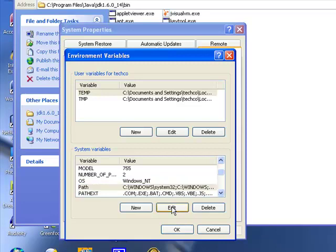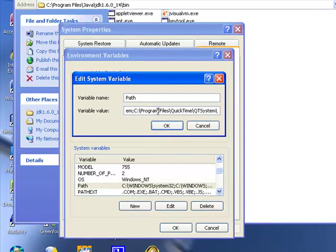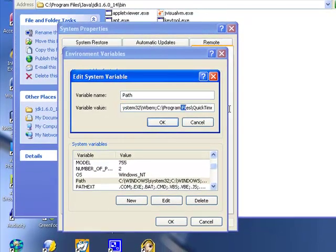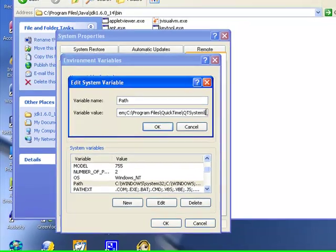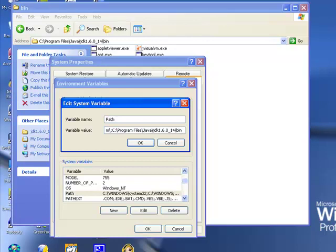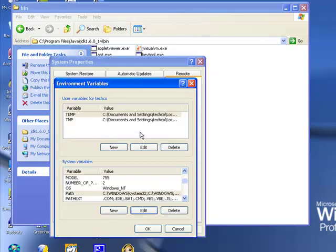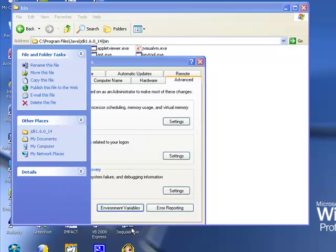So you're going to click on Edit. And notice that there's a bunch of stuff in here. You want to leave that alone. You're going to go to the very, very end of this. And you're going to press semi-colon. And then you're going to paste the path in there. So there's our path. We just pasted it. You're going to click OK. And you're going to click OK. And then you're going to click OK.